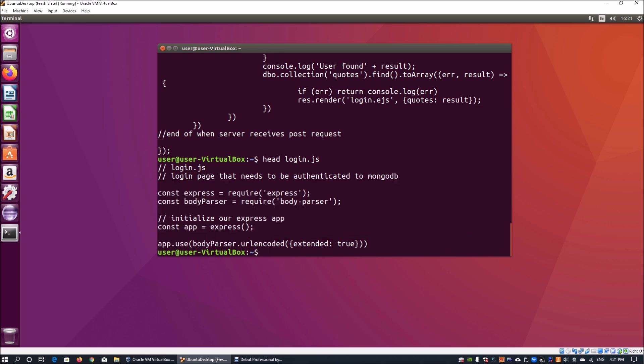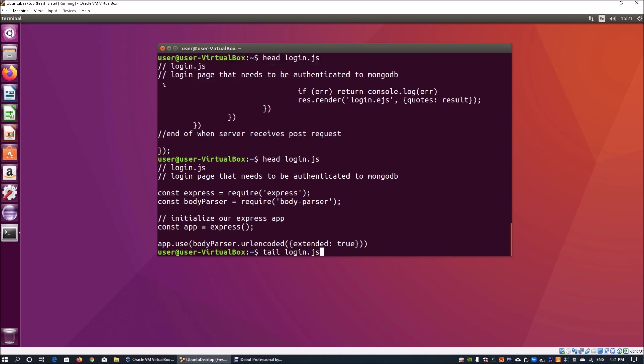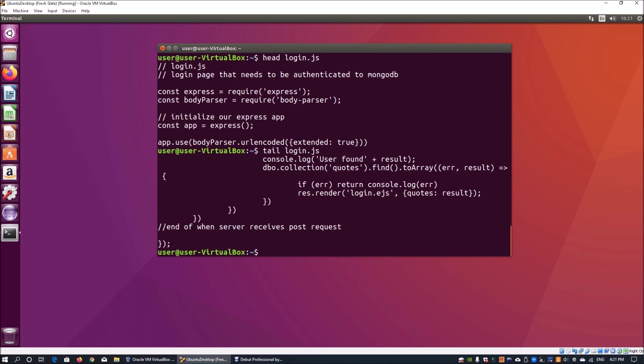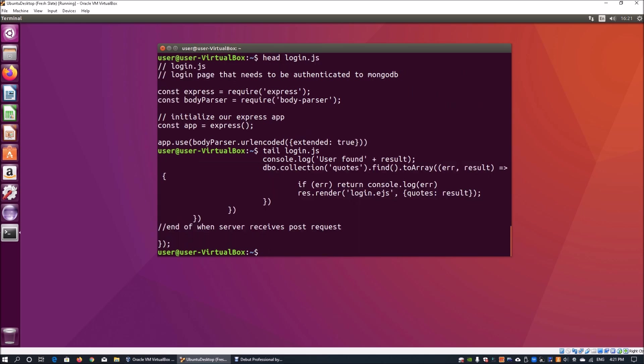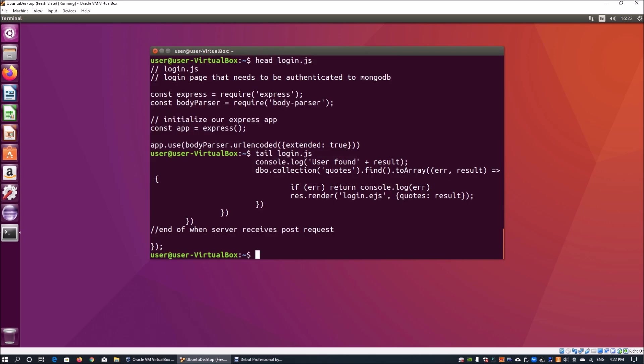If you use the other tool called tail and do tail login.js, this will tell you the last 10 rows of the file. There could be specific kinds of files like login files that require different commands to view their content.